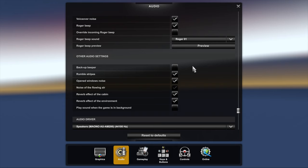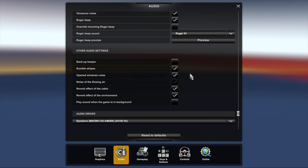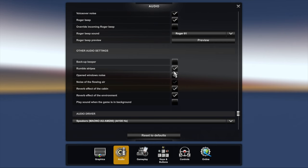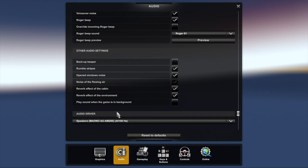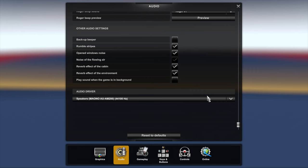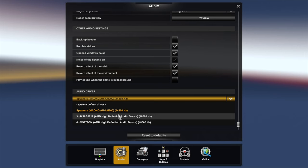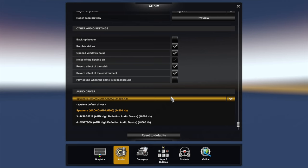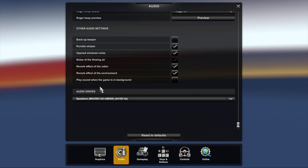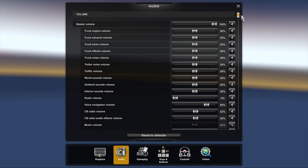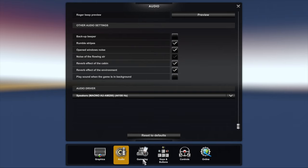I turn off the backup beeper because to me it's annoying. Rumble stripes I have that on. Open window noise have that on. Noise of the flowing air is naturally grayed out because you get that when you open the window. Reverb effect for the cabins on, reverb effect for the environment is on. Play sound when the game is in background, no, unticked. Then here you will choose your default sound. You can either go through this default or if you've got something else you want to use, you can choose it here. These sound levels I've found produce the best sound quality that I can find because I'm trying to go for realism.